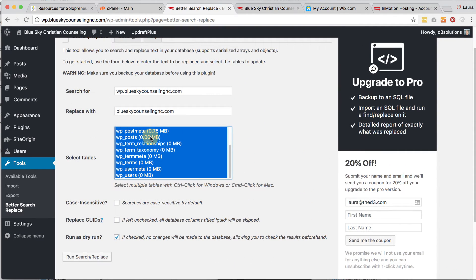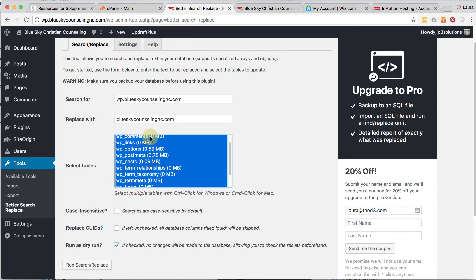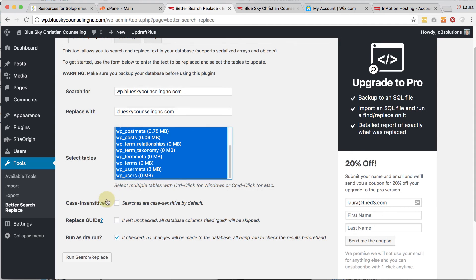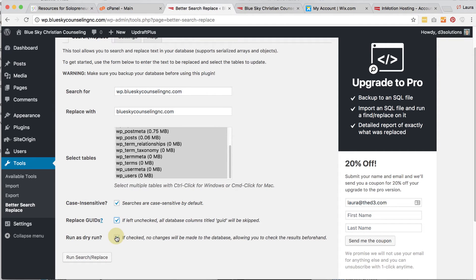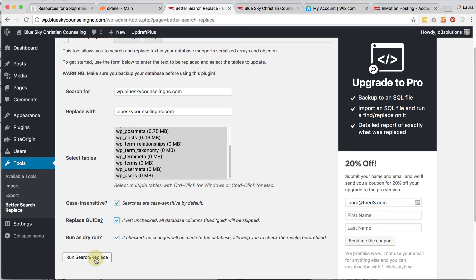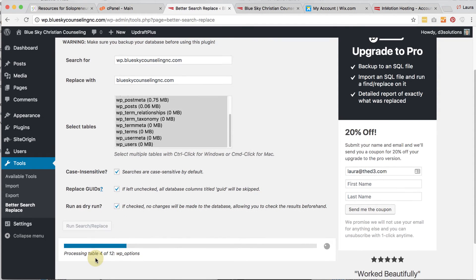And we're going to search for all instances of the domain name. And I don't usually put all this extra stuff in it. I just use the domain name, and we just want to replace it with this portion. And what we want to do is we want to check everything, all the tables in the database, so I selected everything. And we want case insensitive. And we want to replace that. And I'm going to run it as a dry run. It's always a good idea to run first as a dry run.